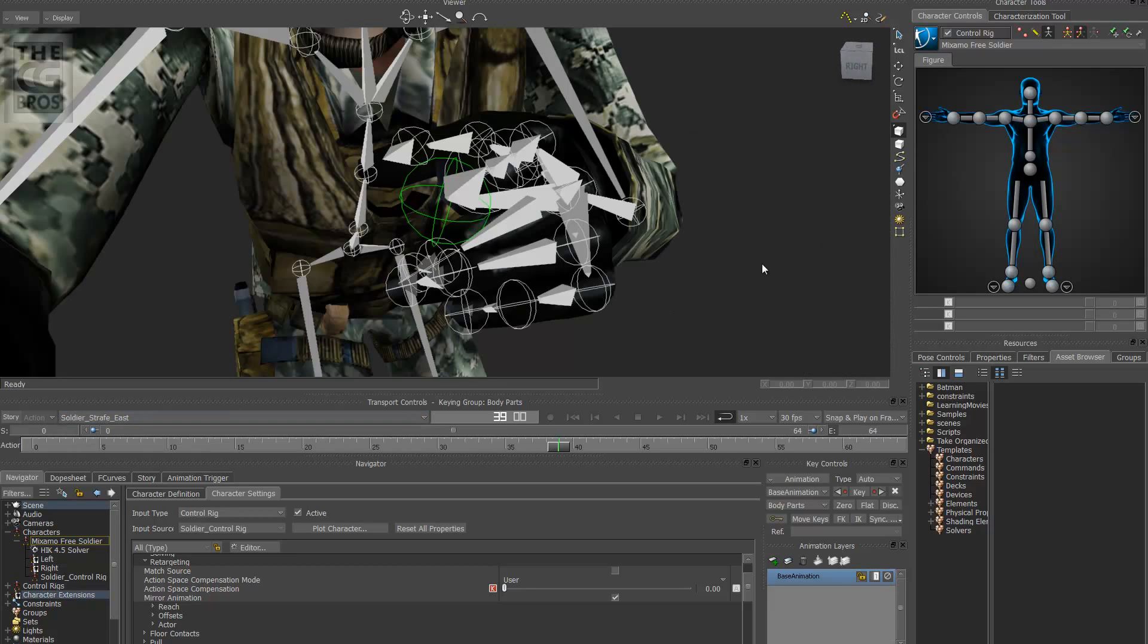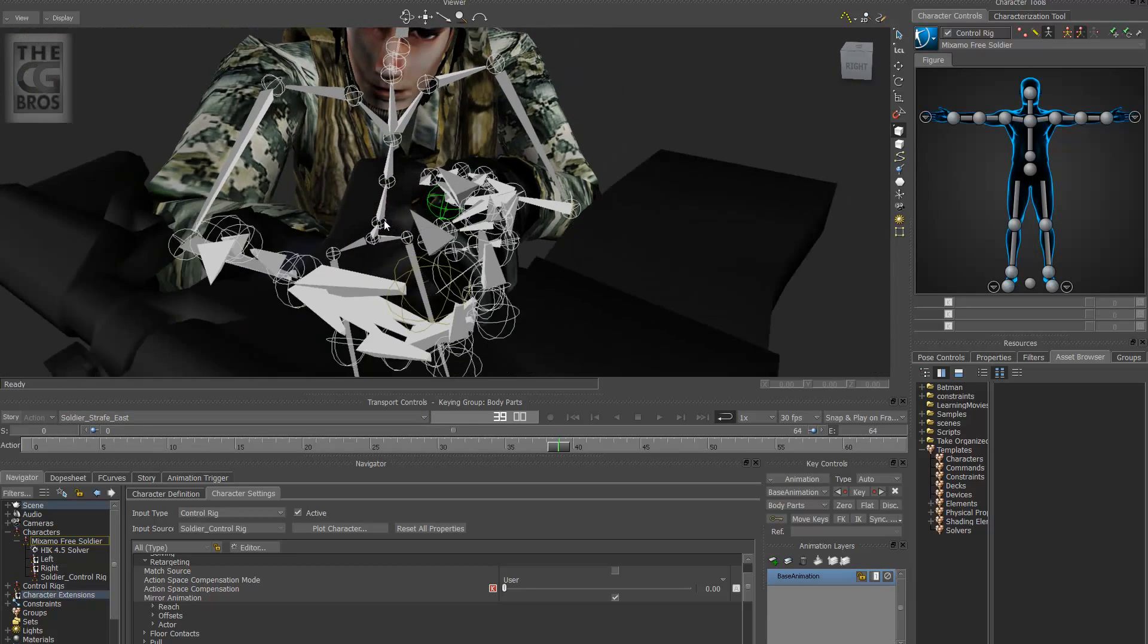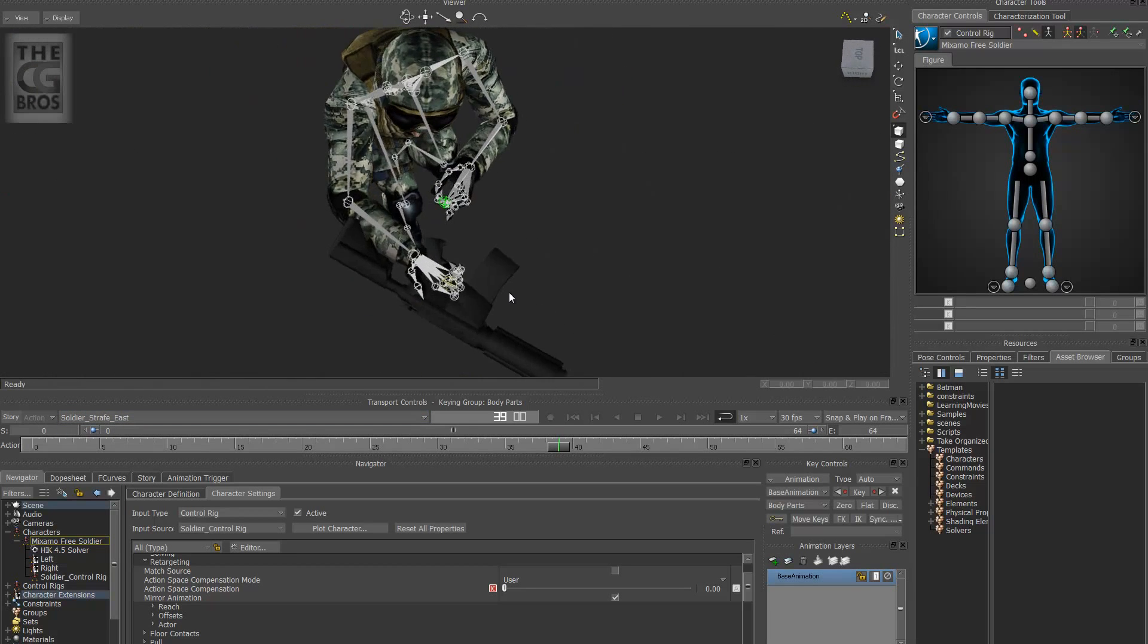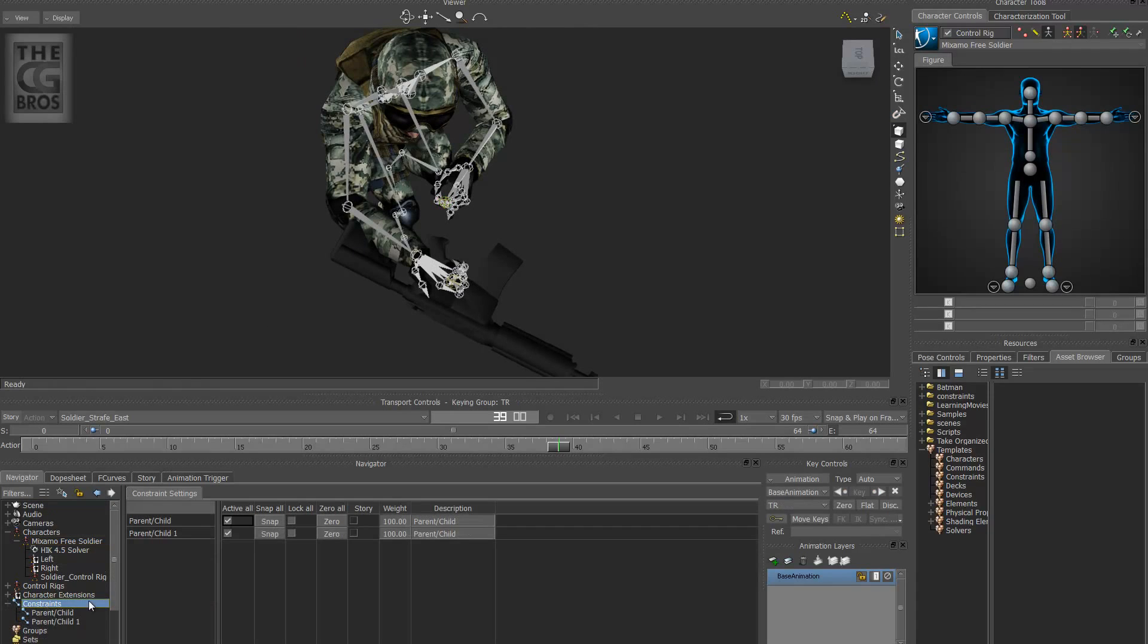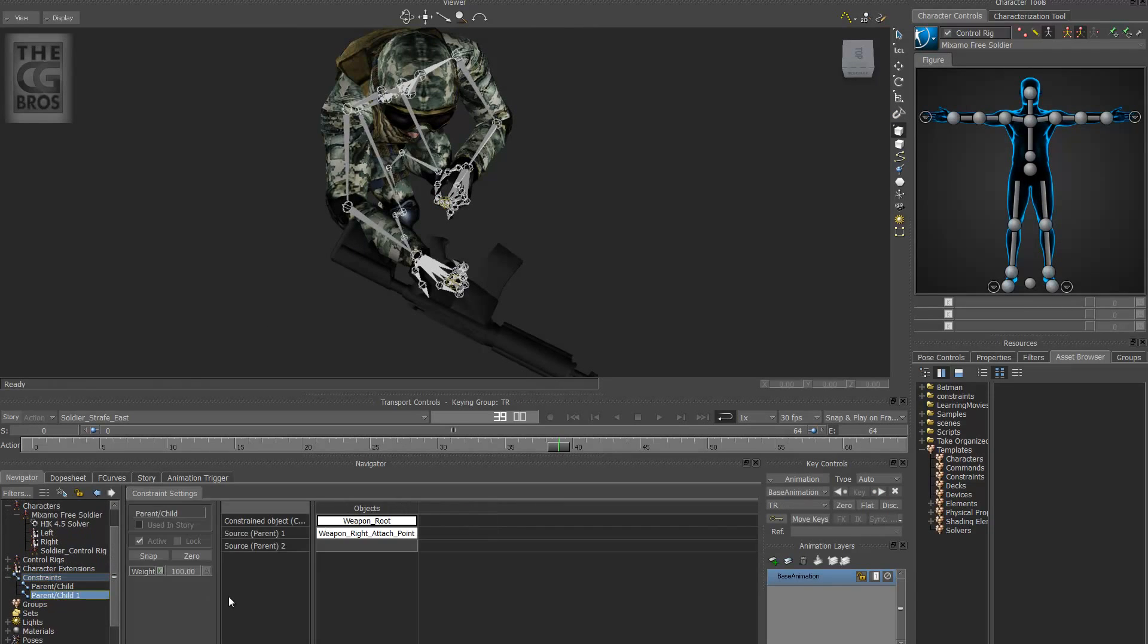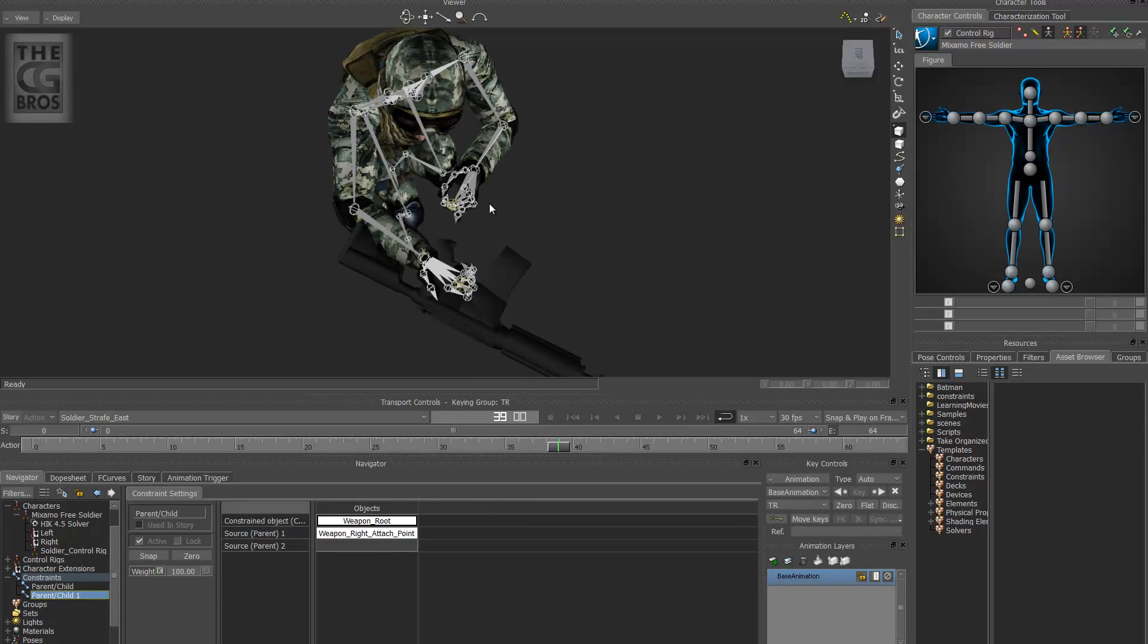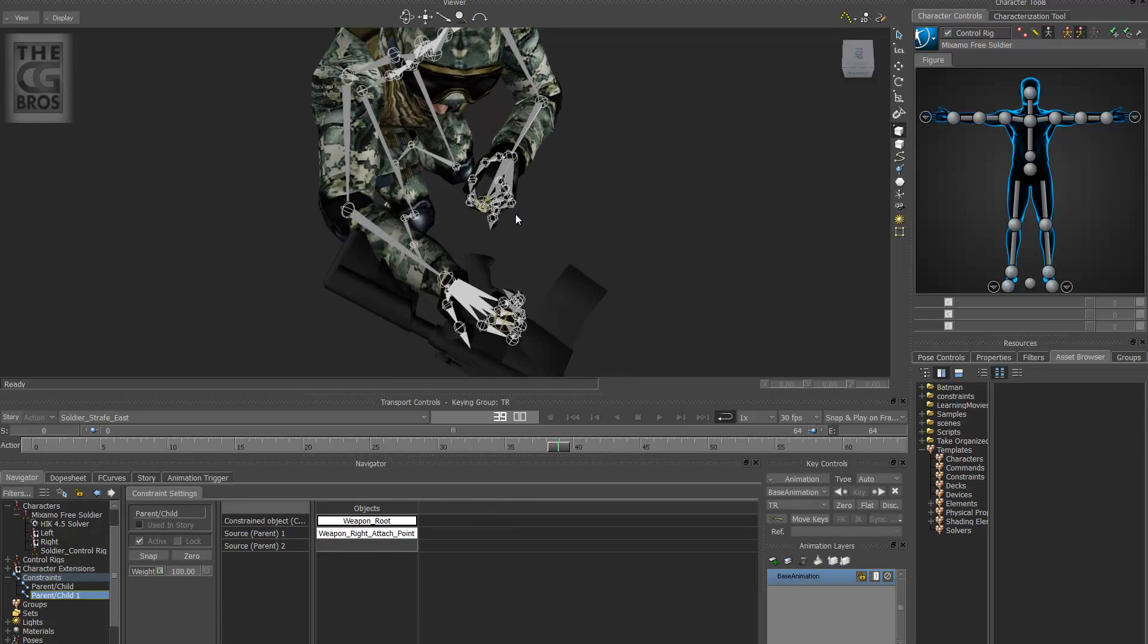And I'll show you what that means. So now that we've got this guy here, I want to go to the constraint that I created. Now I did do the constraints once again for the weapon. But I have it to his right hand and it needs to be to his left hand to match the new mirrored animation pose.